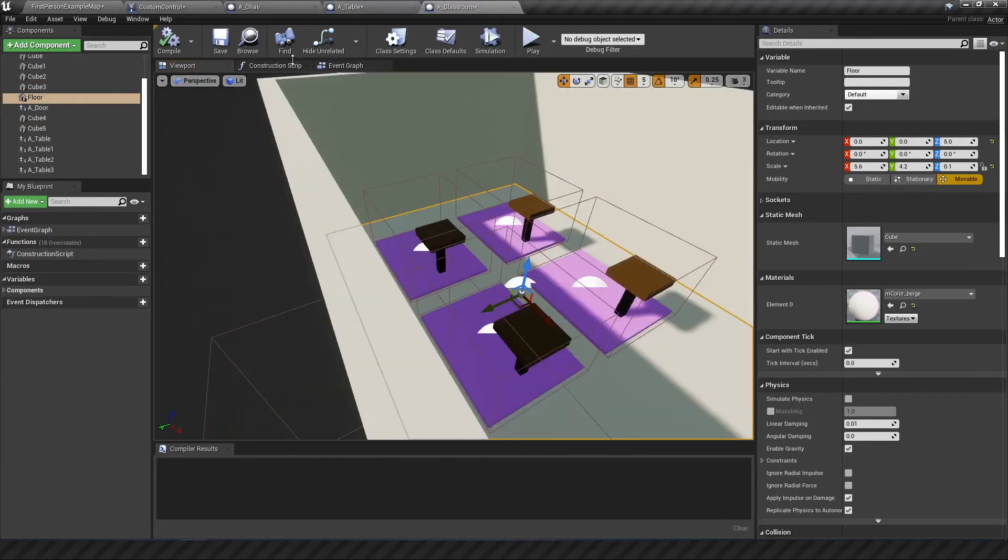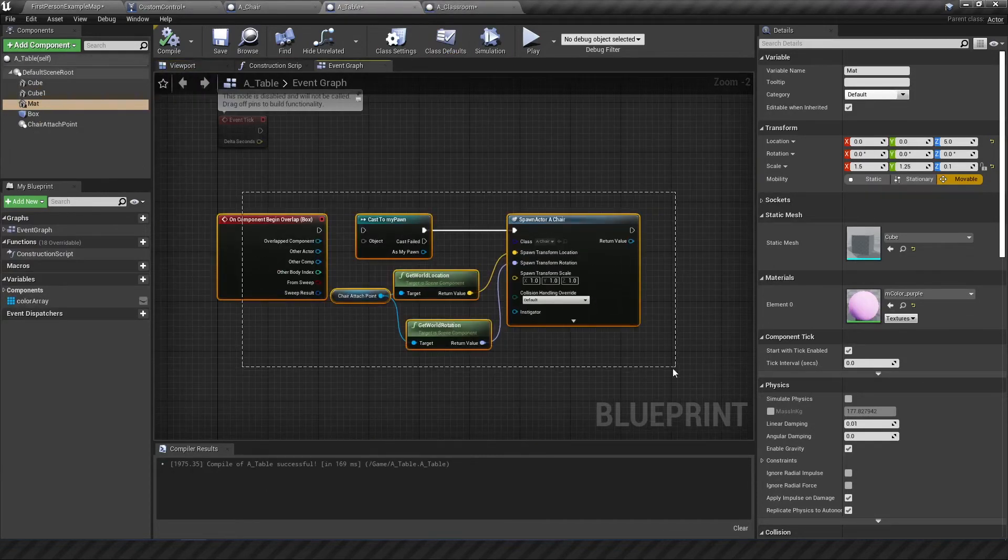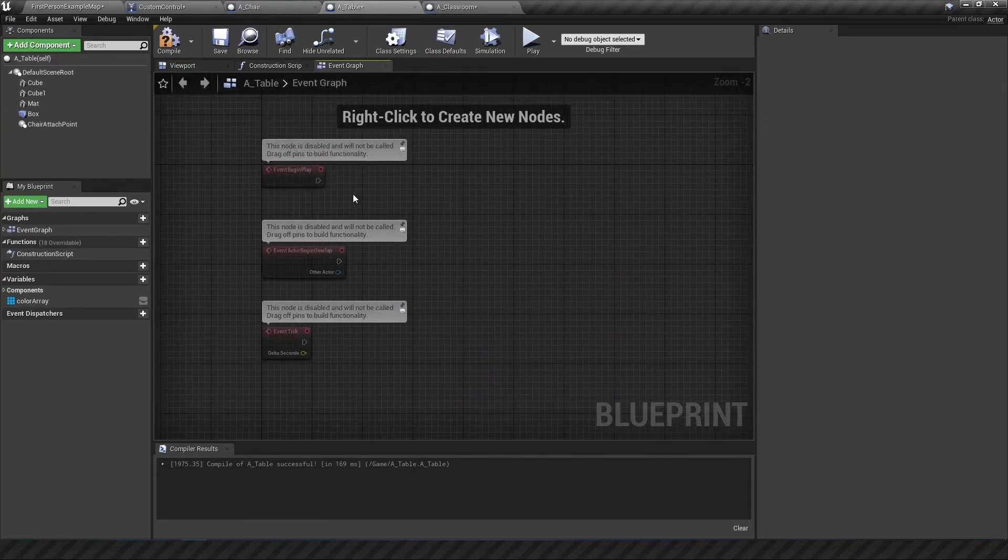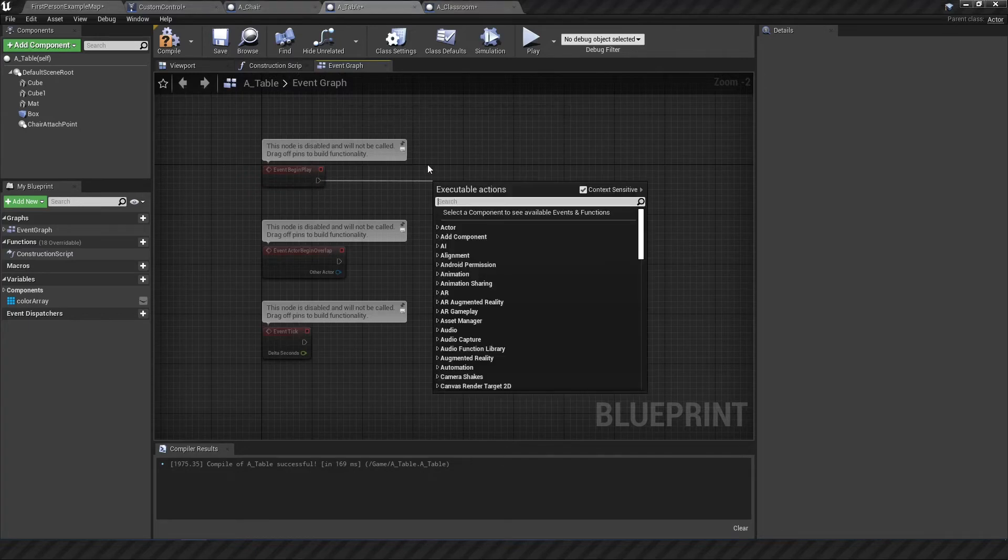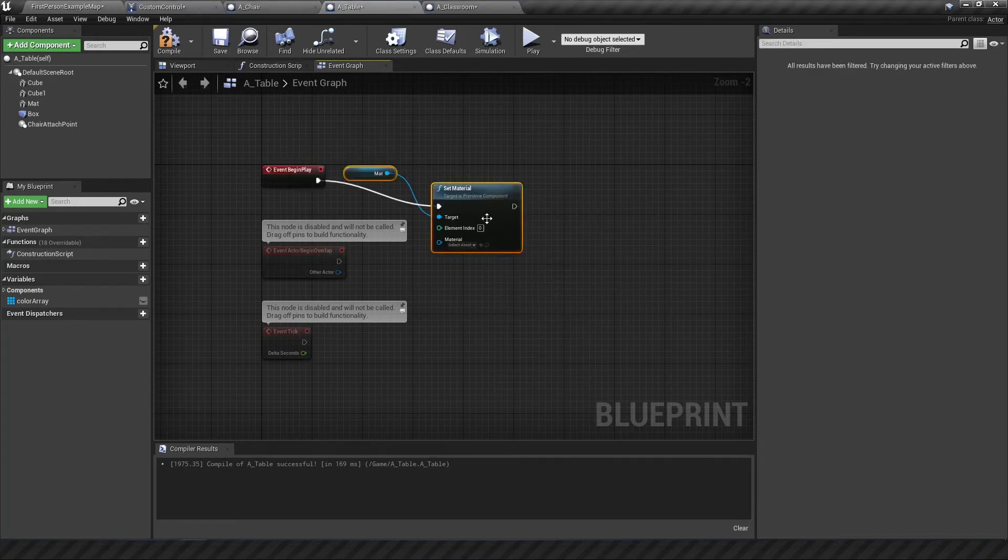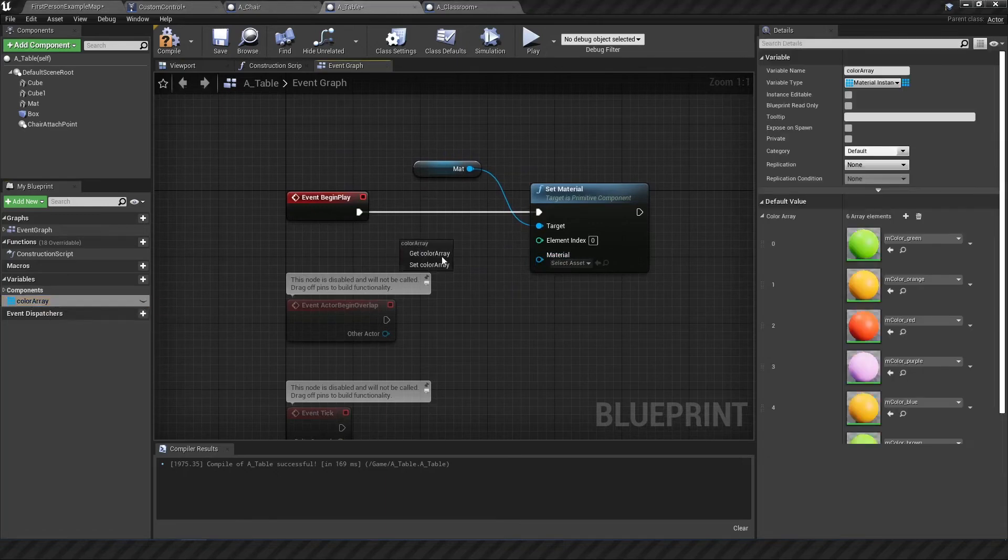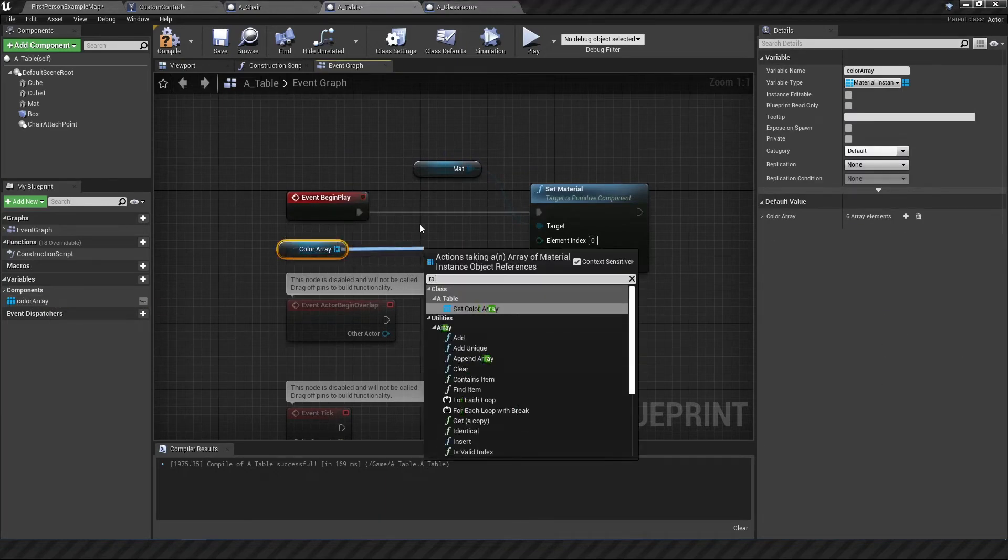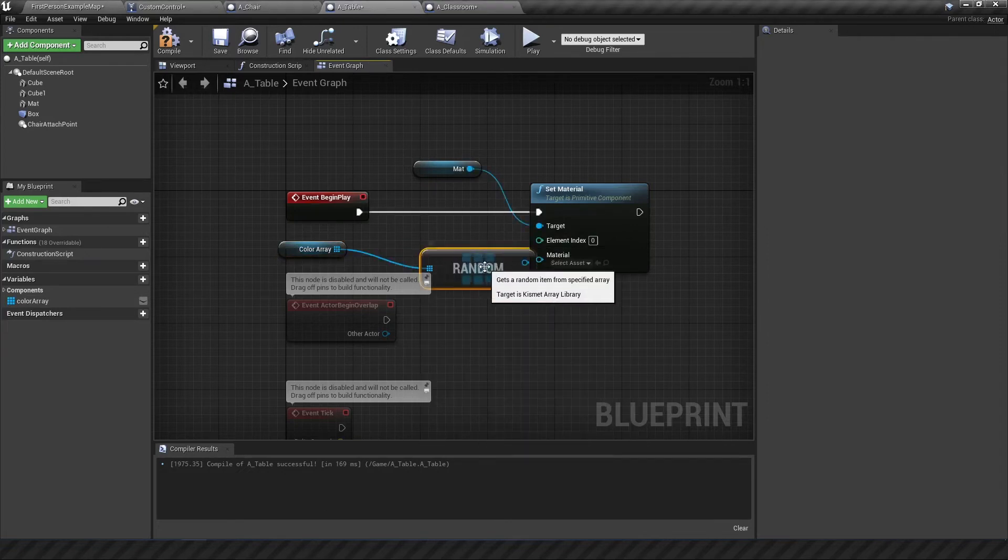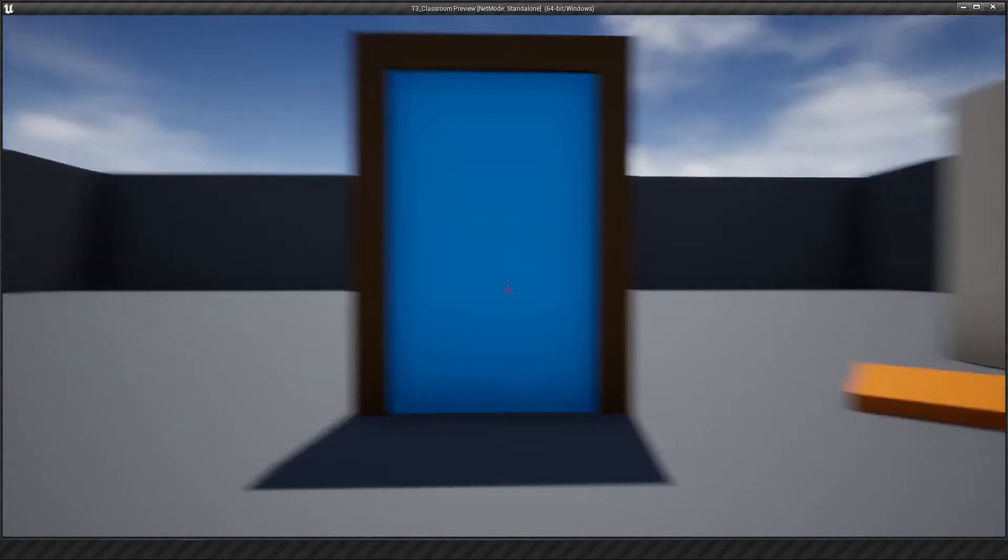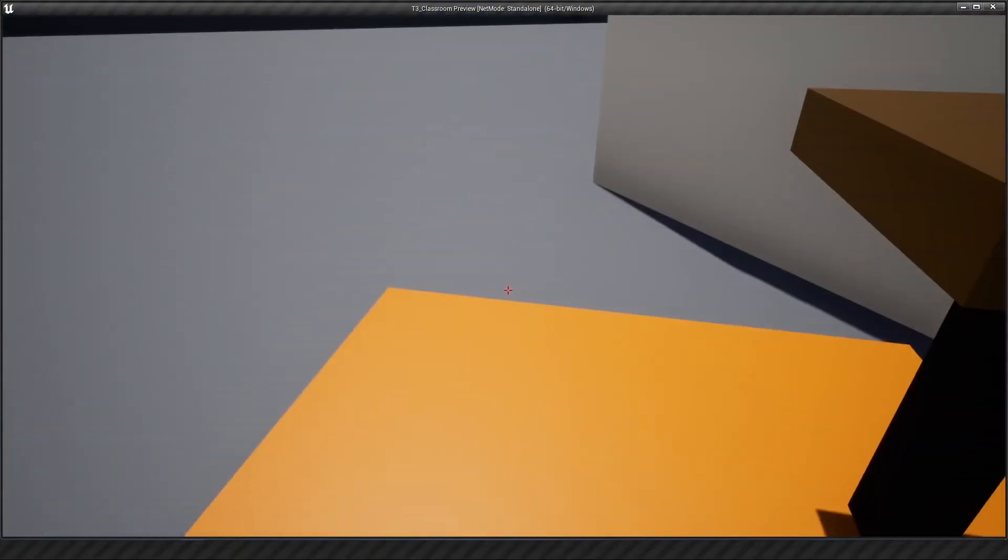So coming back to the event graph we don't need any of this code anymore but what we do need is an event begin play I think. So when the event begins to play we want to set the material for the matte. And the material is going to be based on this color array. So we drag it in. We need to select something randomly. So I think I just do random. Here we go. So random array from item gets a random item from a specified array. And then that item goes out and that should take care of it.